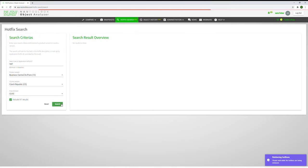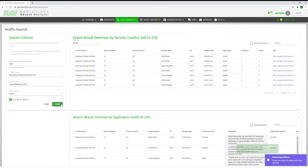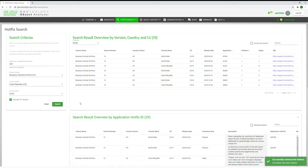When ready, press the search button and in seconds the hotfix search tool quickly investigates all hotfixes based on your criteria.